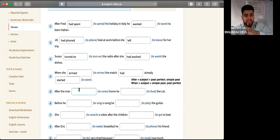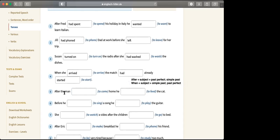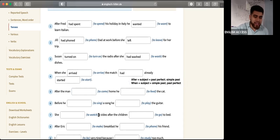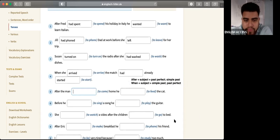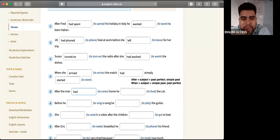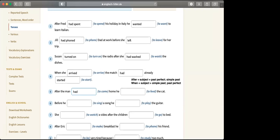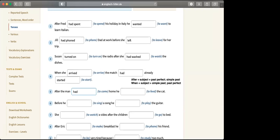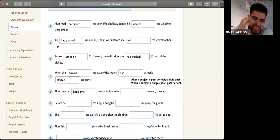Number five — after Ann had come home, she fed the cat. 'Come' is a weird word: come, came, come. Present, past, past participle. And 'feed' means to give food to someone or something — feed, fed, fed.